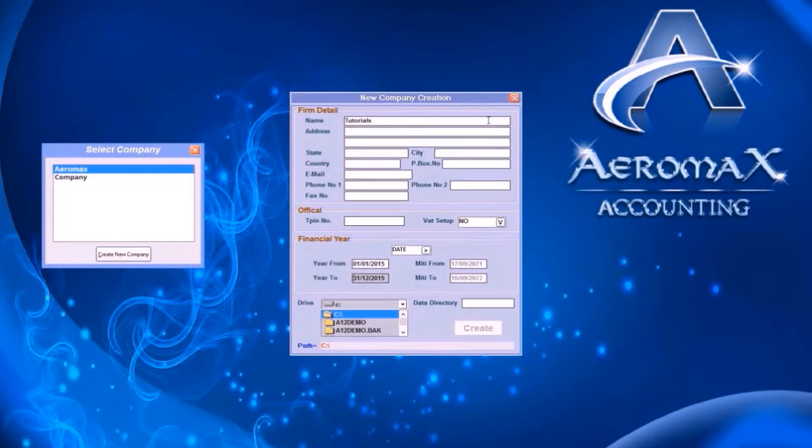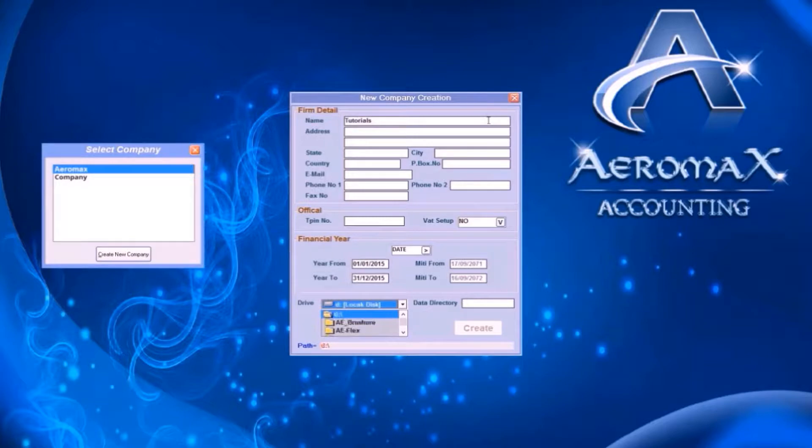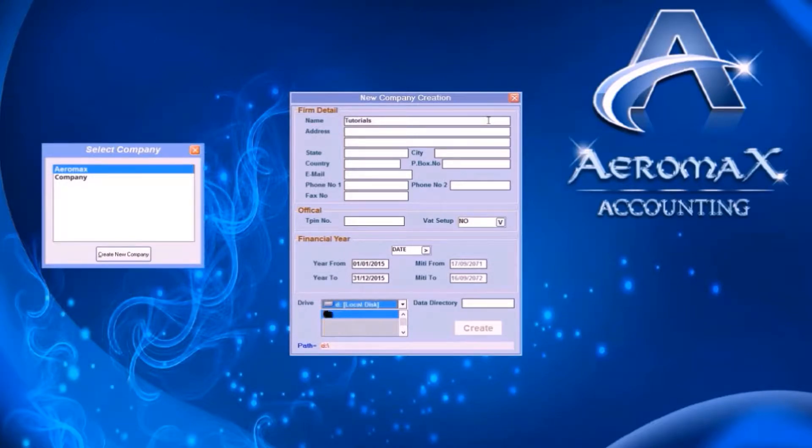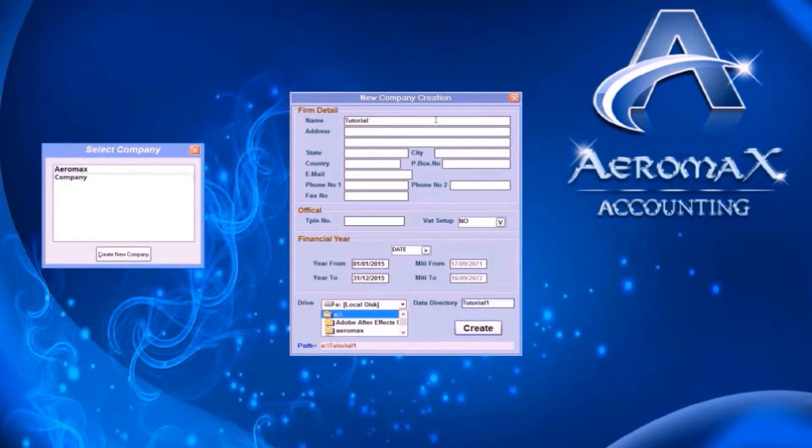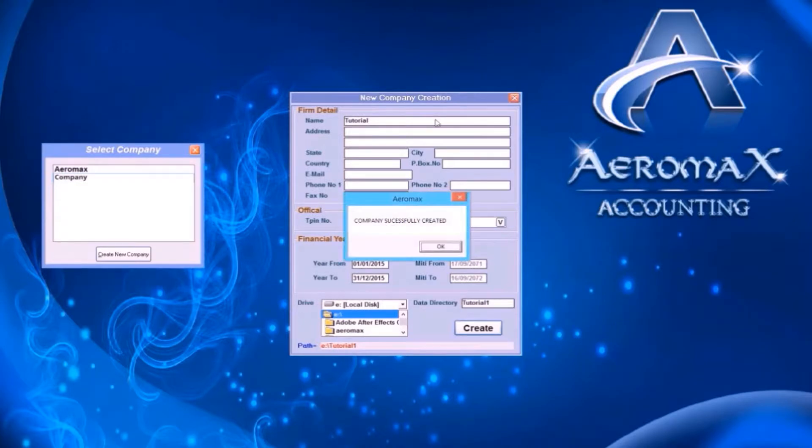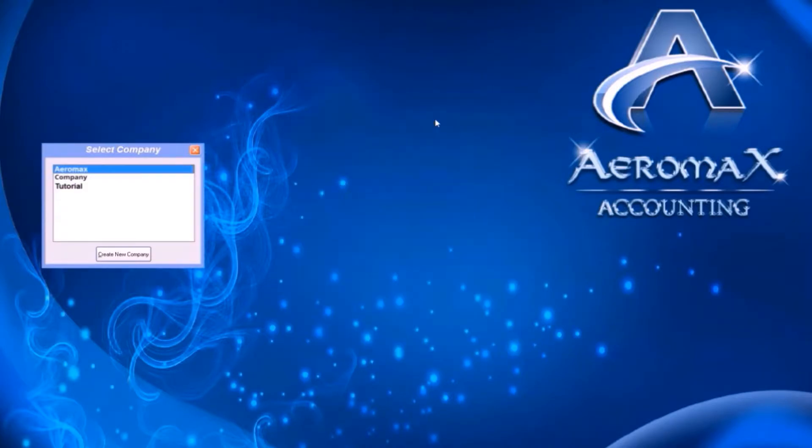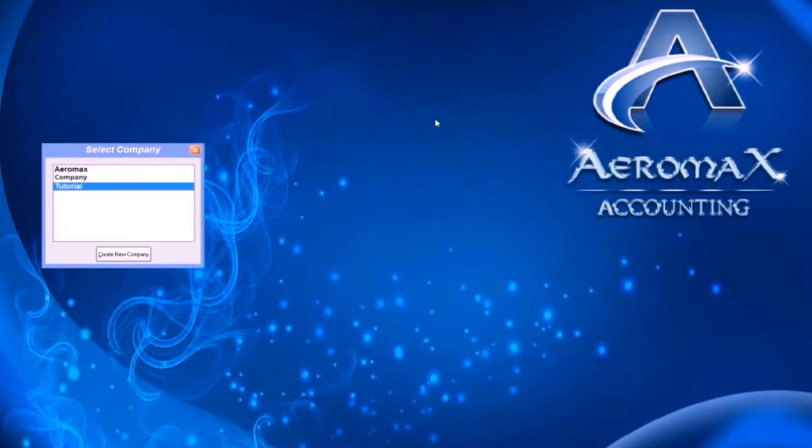In this case, if I enter the date in English, the Nepali date is converted automatically by the software. At last, choose the drive and directory where all your accounting data will be saved. Next enter your directory name and press enter. The company has been created. You can create multiple number of companies.